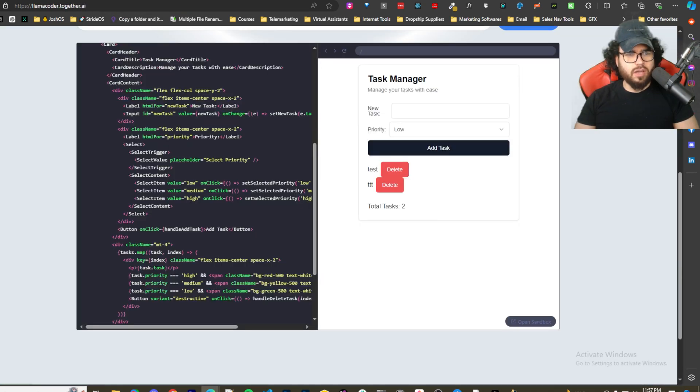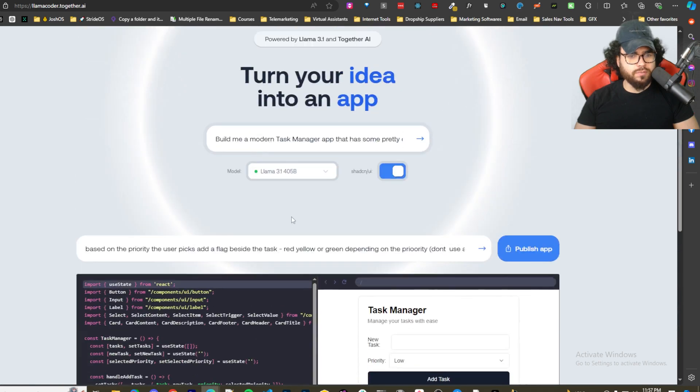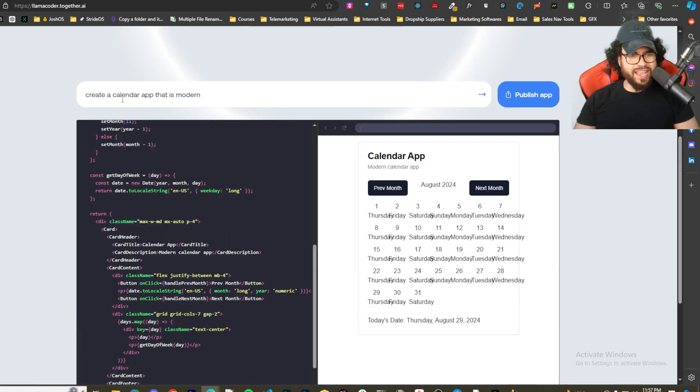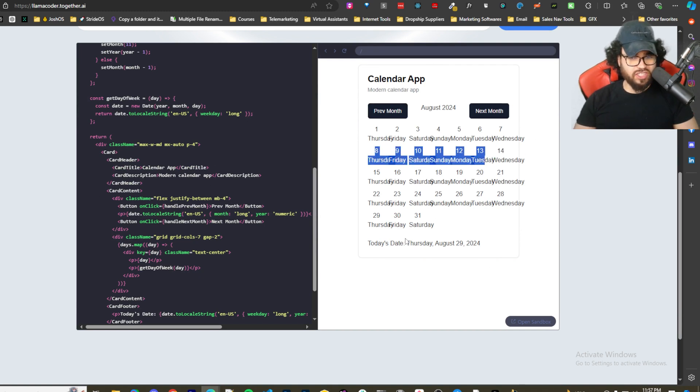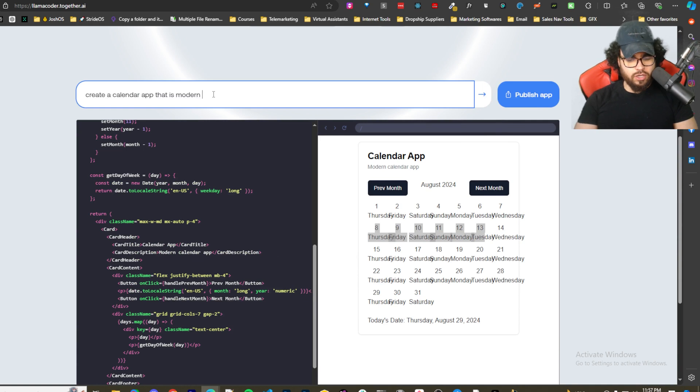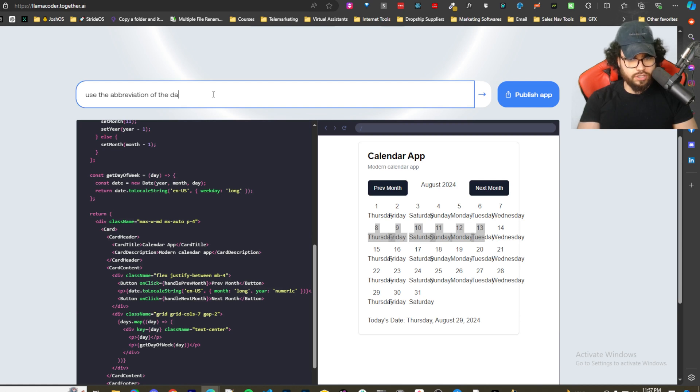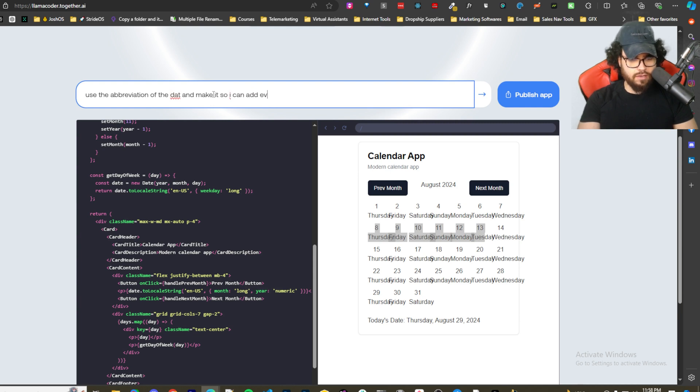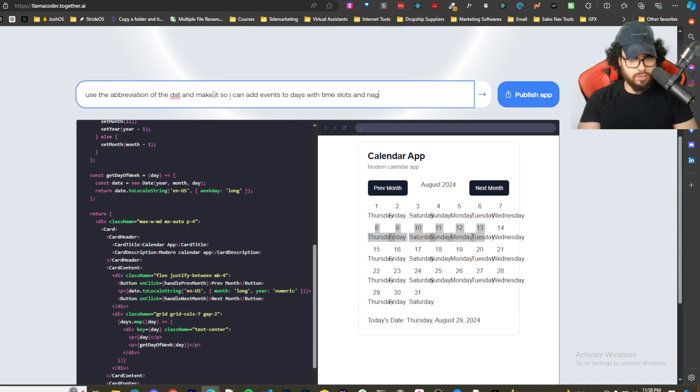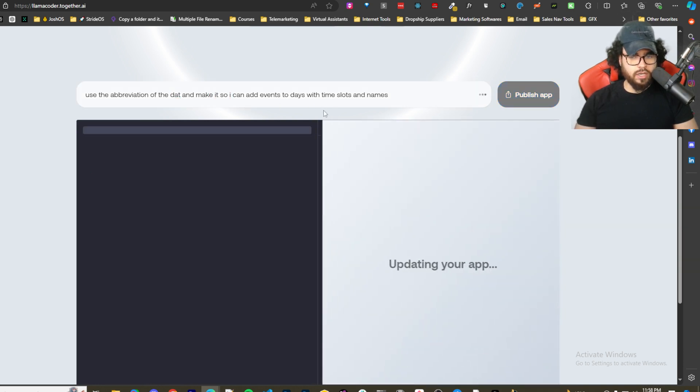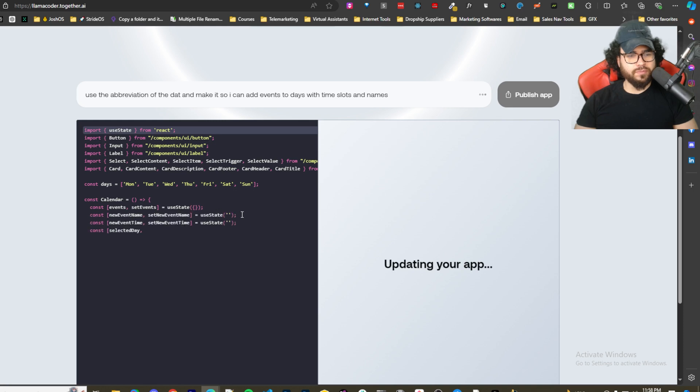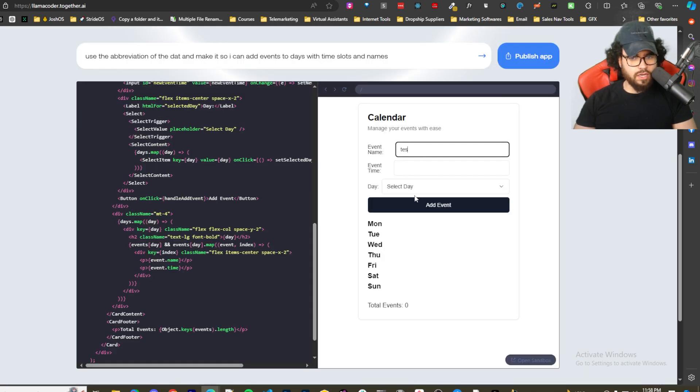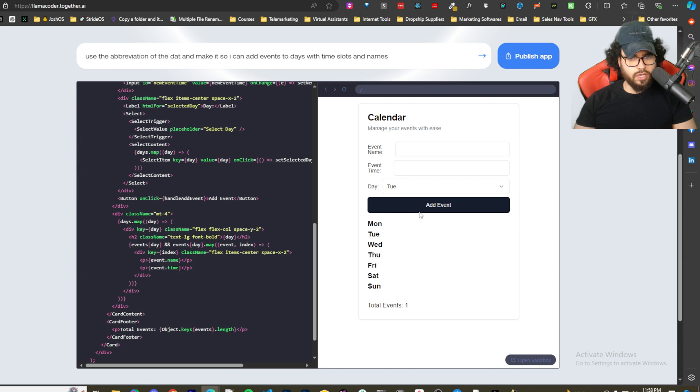Let's try one more real quick. Here I said create a calendar app that is modern. It's a little bit cut off here, I don't know if that's just responsiveness issues. Let's just say use the abbreviation of the day and make it so I can add events to days with time slots and names. Let's see how it does with iterating this.